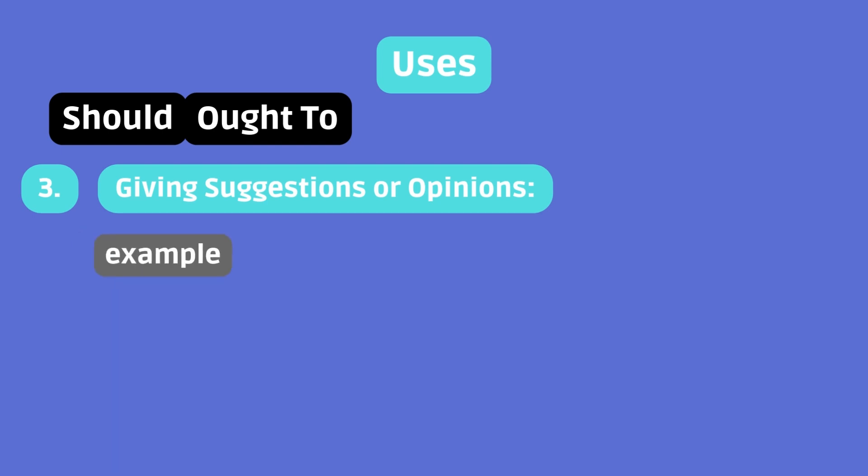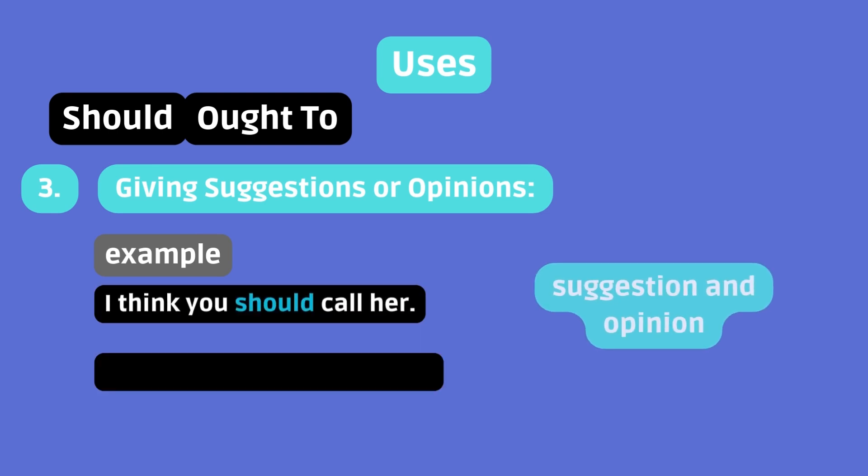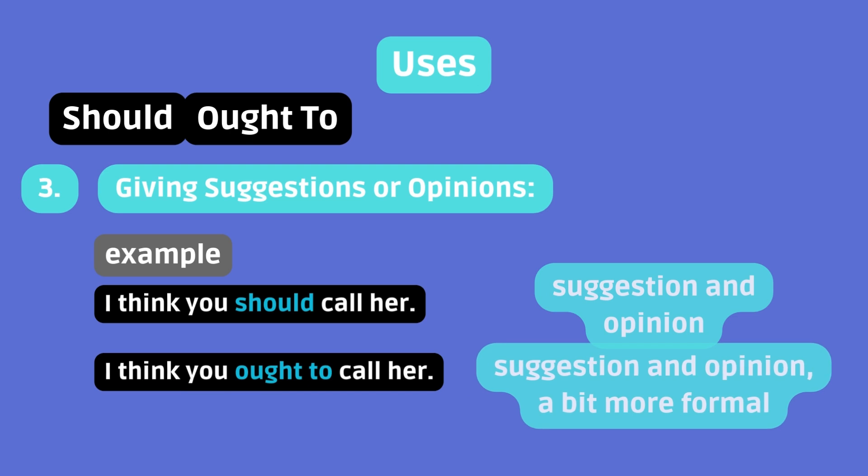Example. I think you should call her. That's a suggestion and opinion. I think you ought to call her. Again, a suggestion and opinion, but a bit more formal.